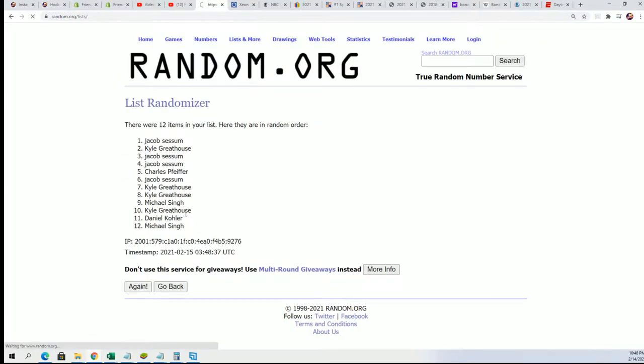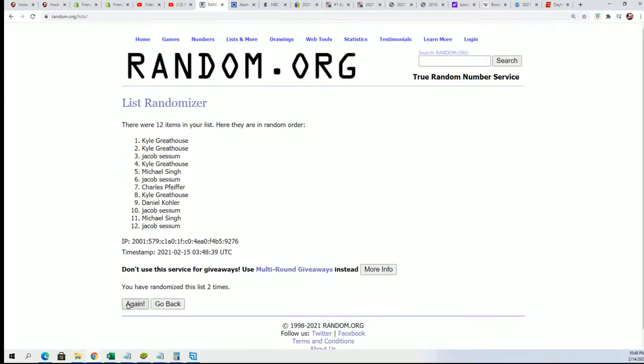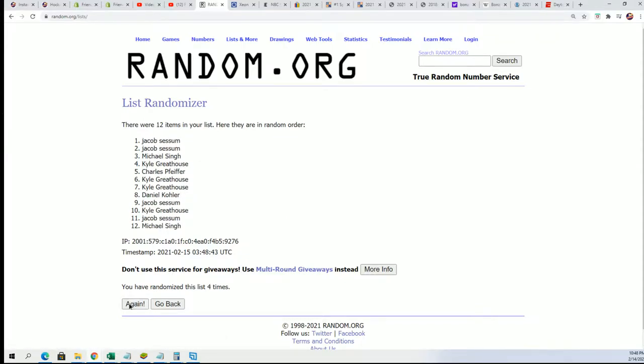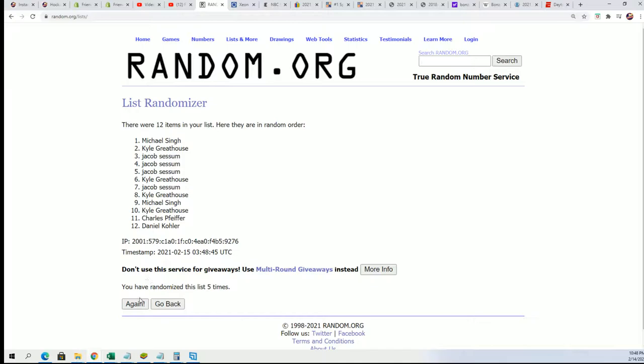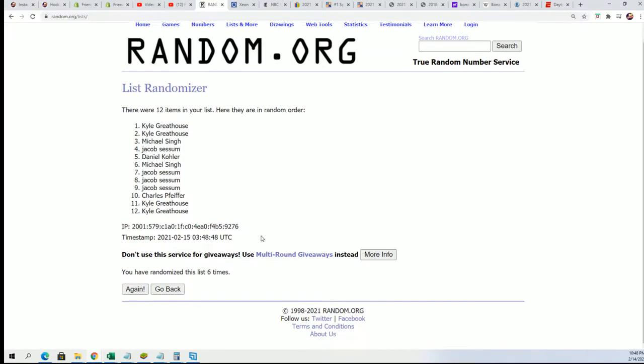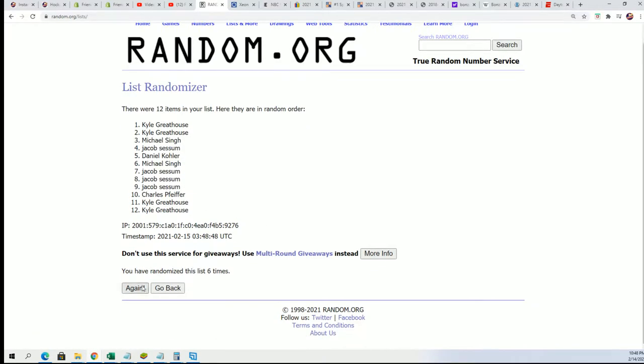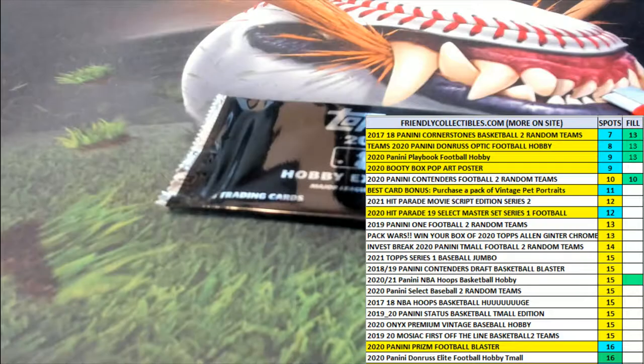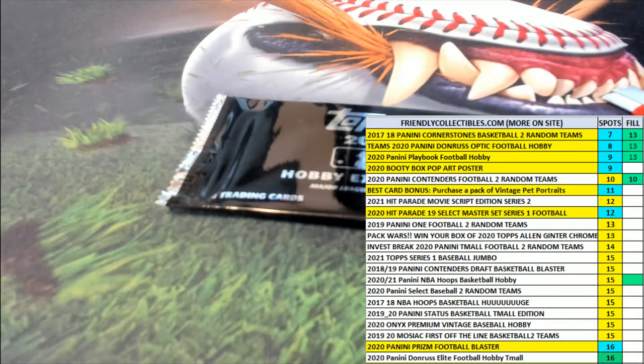Good luck, seven times through. Lucky number seven. Jacob has got the silver pack. Good luck, Jacob.